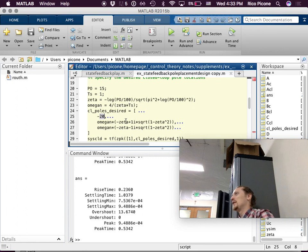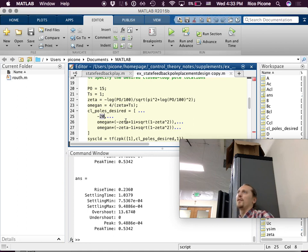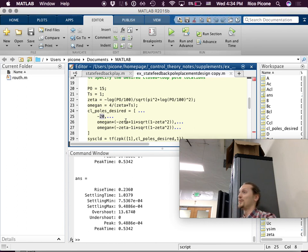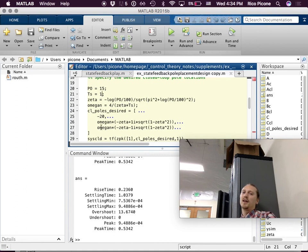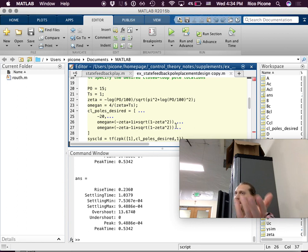One issue with moving poles further and further out: if you're instantiating the controller in an analog circuit, components need to be physically realizable, and sizing them becomes hard. In a digital circuit, you run into floating-point number problems because one number will be very small and another very large, and you start losing digits of precision. But you can move your poles around — for example, putting a pole at minus 5 instead of minus 20 would move it to the left and make the settling time shorter.